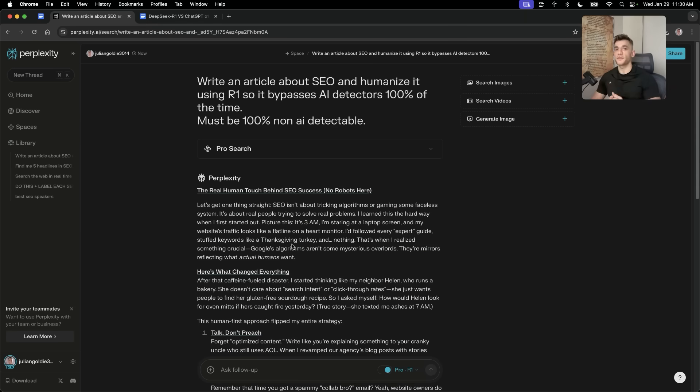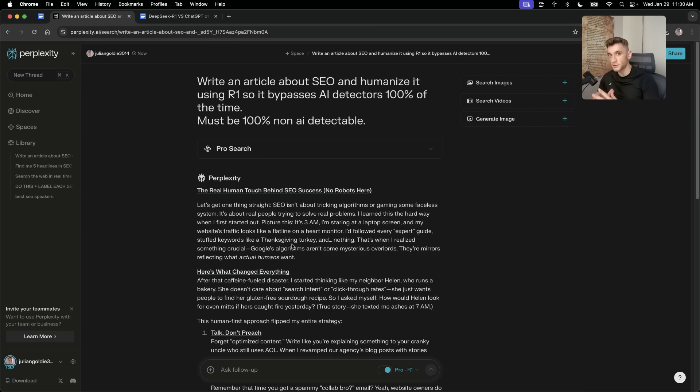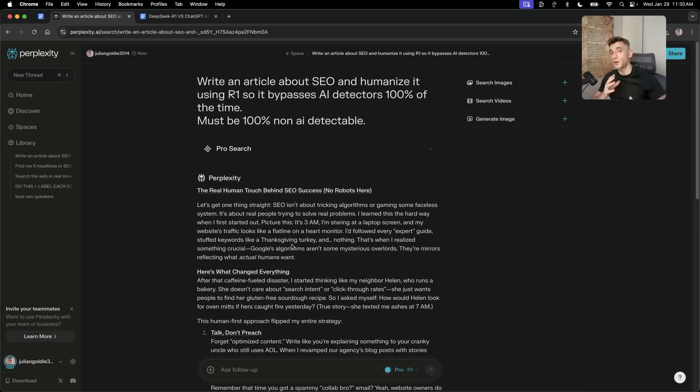Crazy stuff. So, you can see how powerful this is when you combine the power of Perplexity, which connects to the internet and is amazing at research, with the power of DeepSeek R1, which is amazing at coding, reasoning, logic.